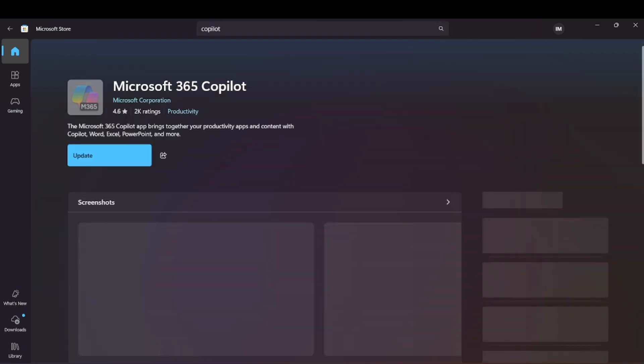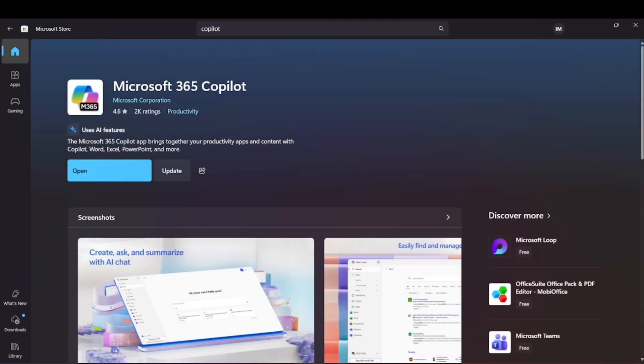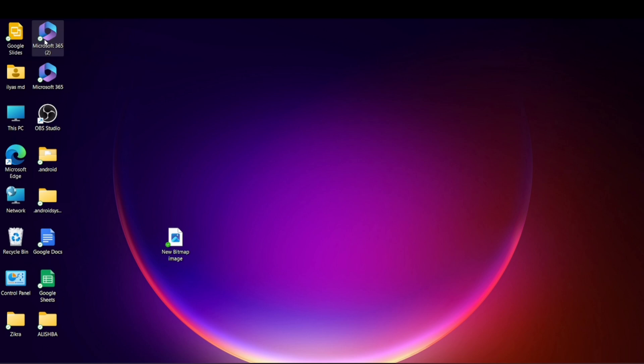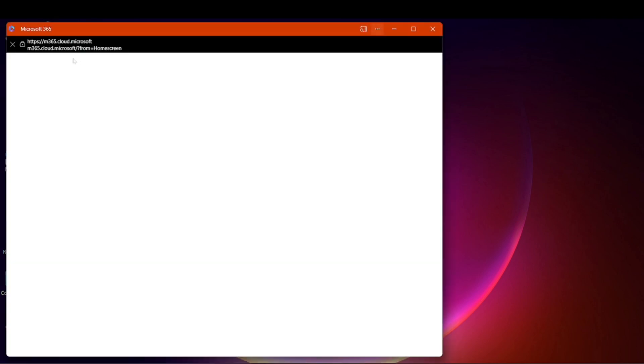You just have to install this. So, now you are seeing the Microsoft 365 Copilot. Now I am opening this.